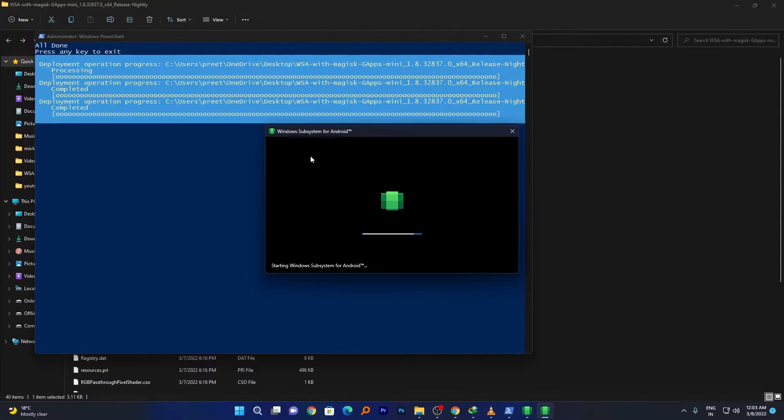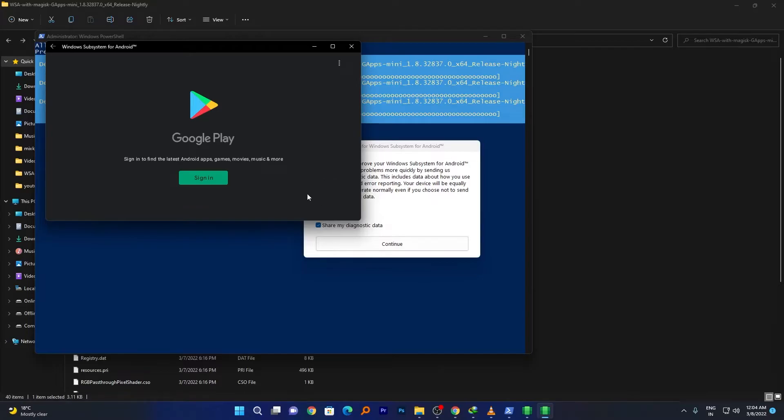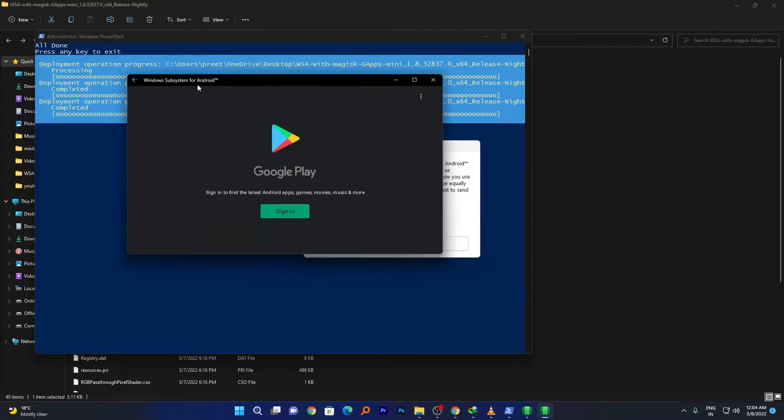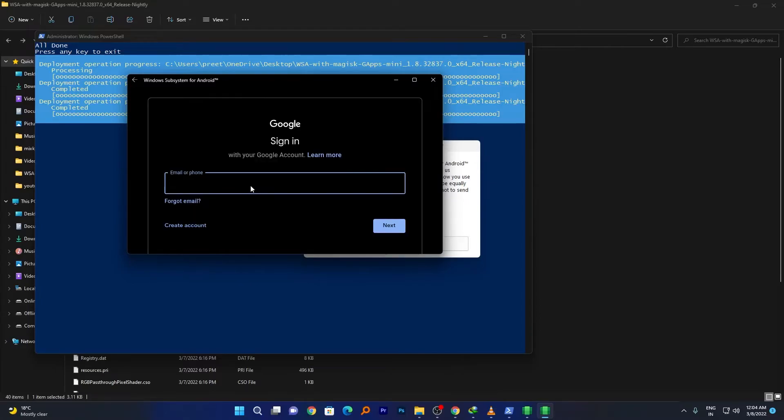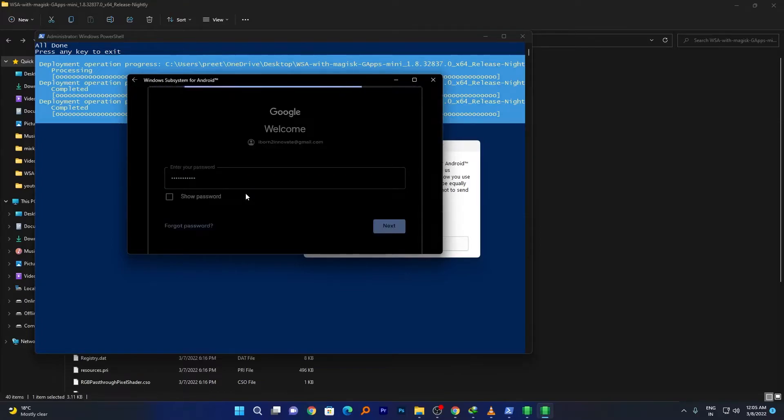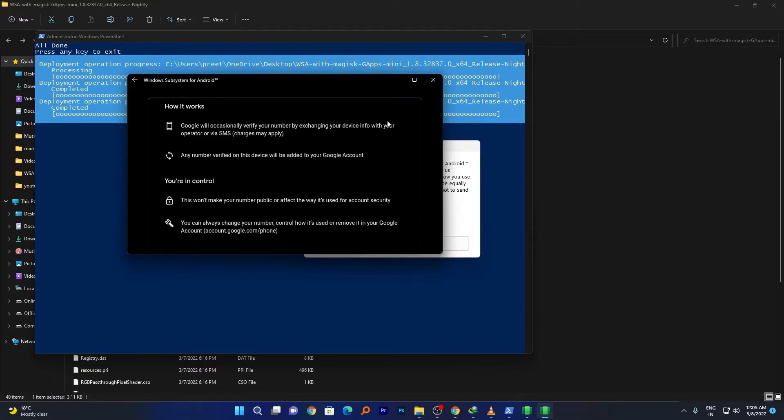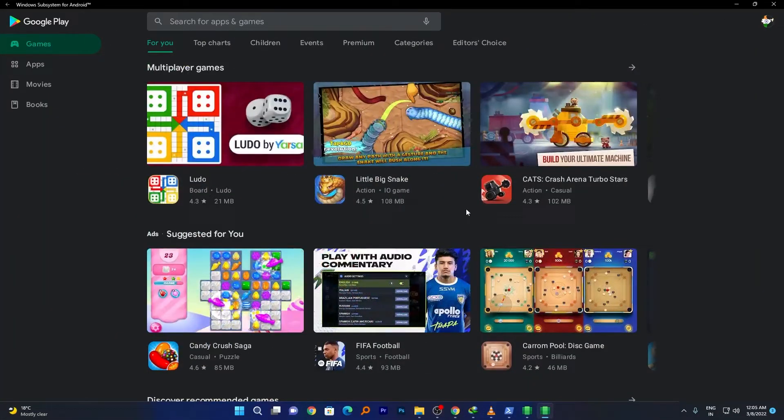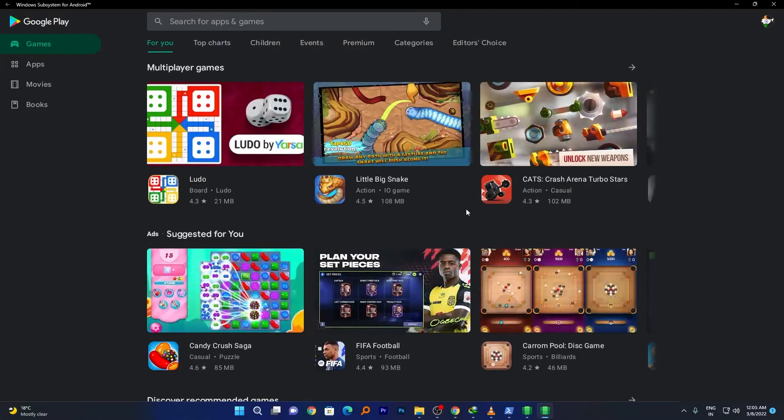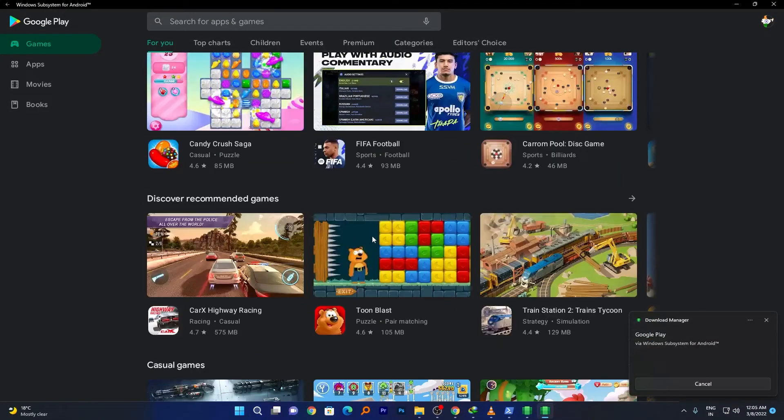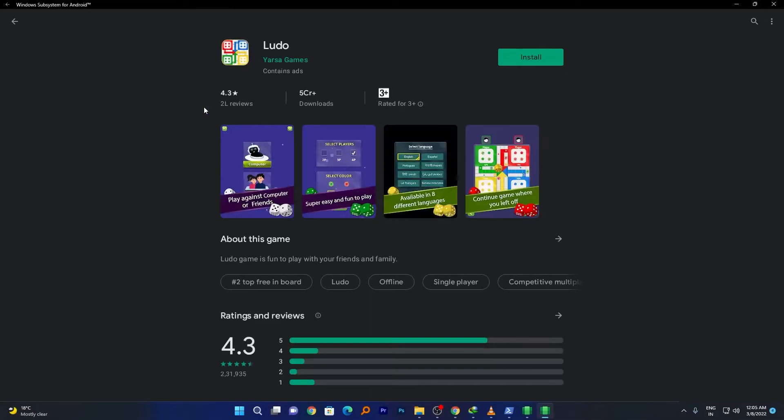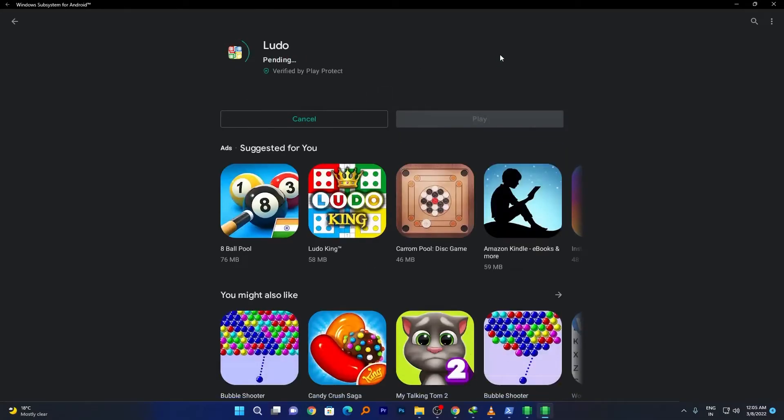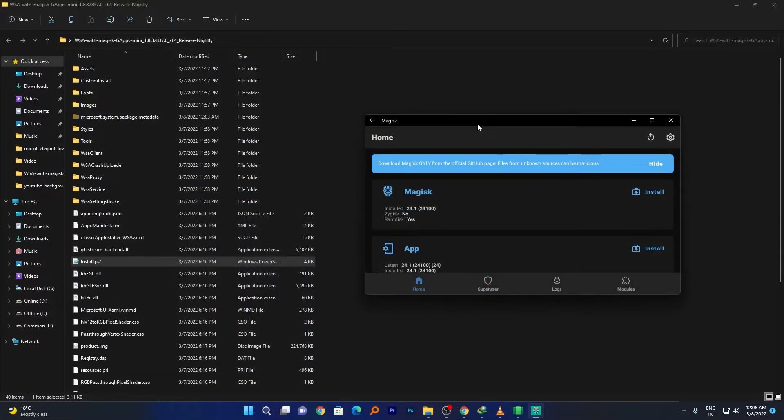Finally, Windows Subsystem for Android is asking us to sign up with Google Play. Simply log in with your Google account. Now here we can see the entire Google Play Store inside our Windows 11. Just find your favorite app, for example Ludo. Click on install. We have successfully installed this application. This is how you can easily play with any app.